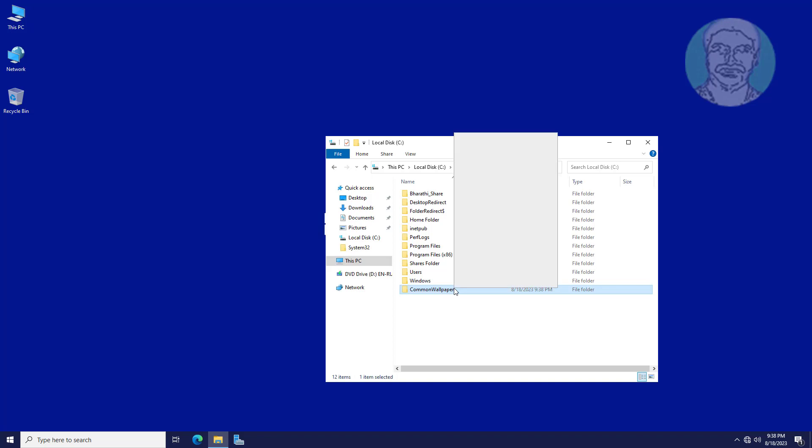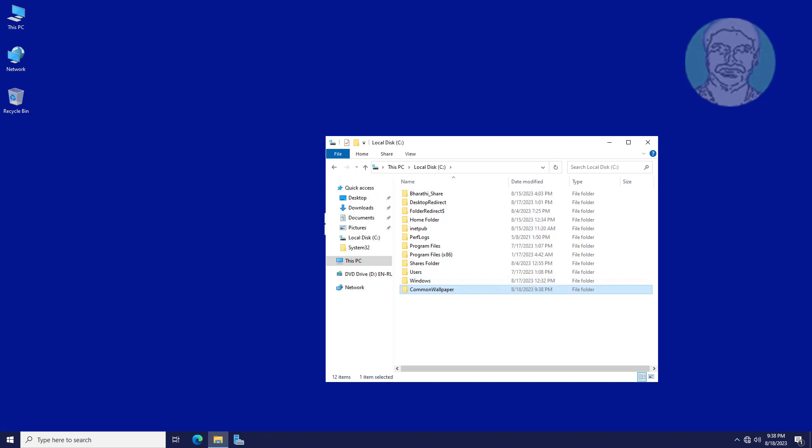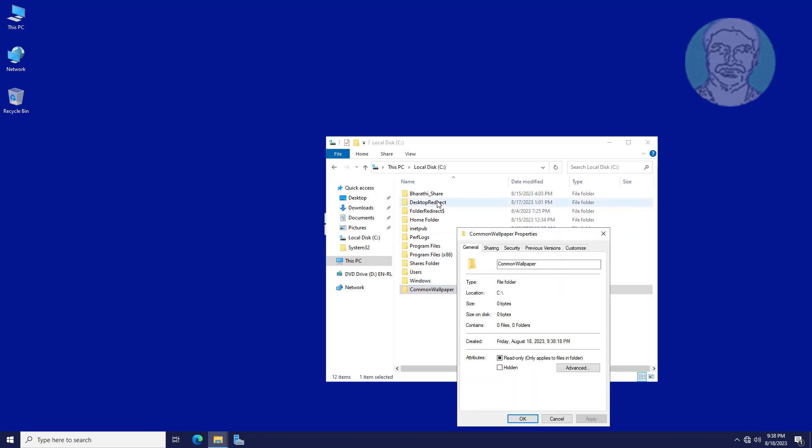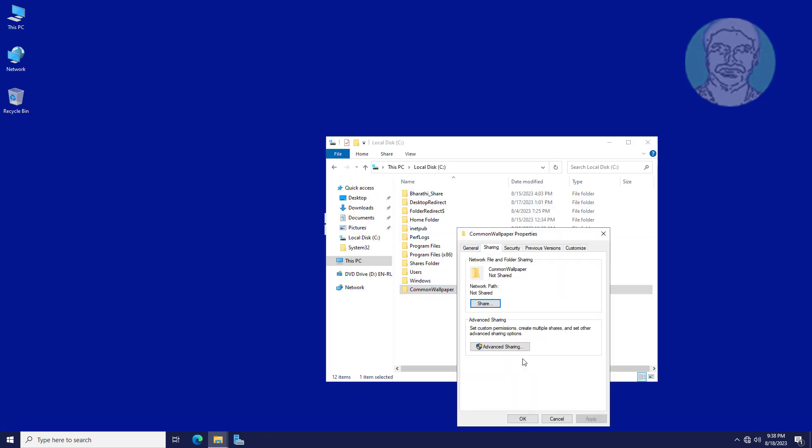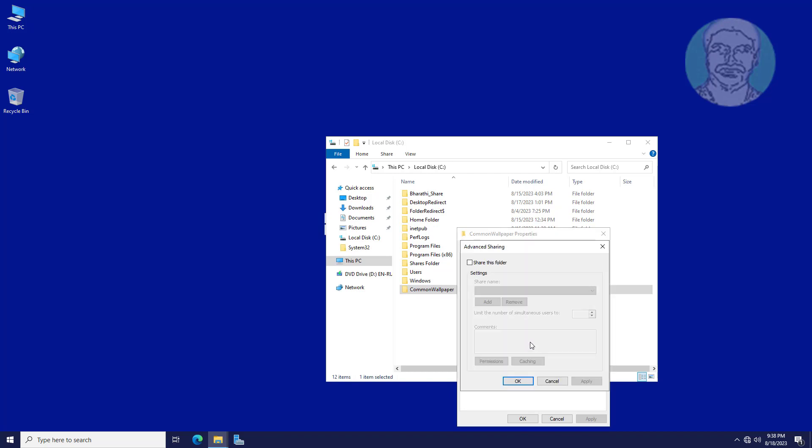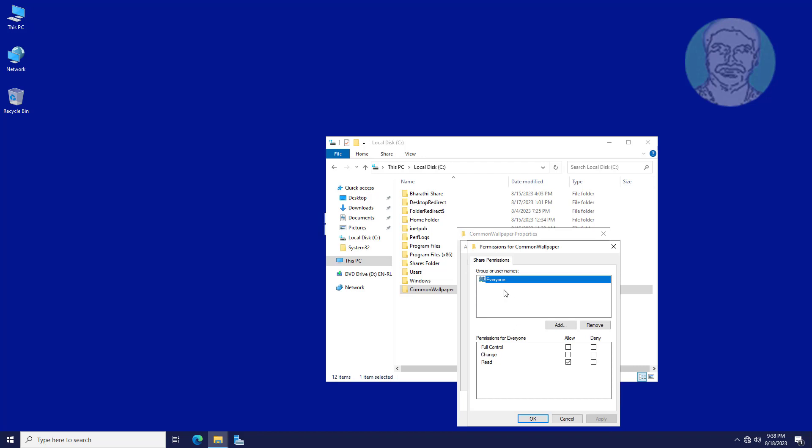Right-click common wallpaper folder, click properties, click advanced sharing. Check share this folder, add everyone to read permission.